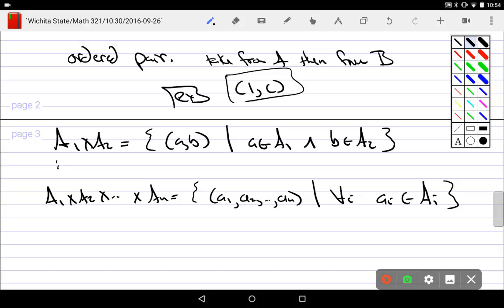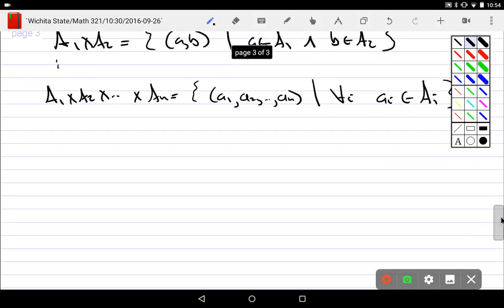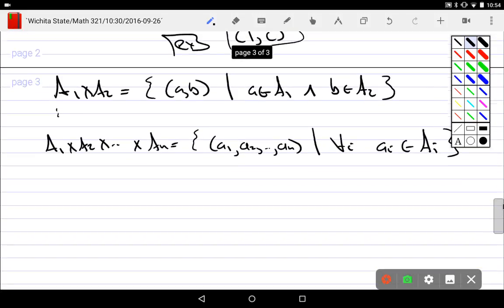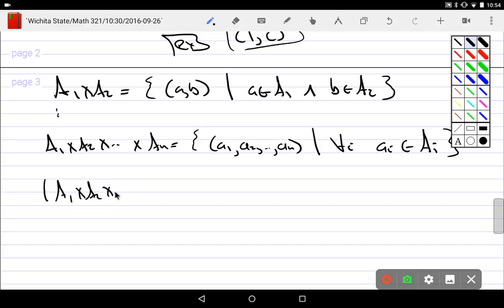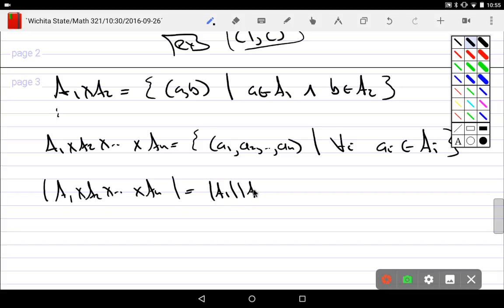And the cardinality of such - say the cardinality of A₁ cross A₂ cross everything up to Aₙ - it's rather easy. What do you do? How many ways could you take an element from the first? Well, how many things are there? And then what would you do? You'd pick the next element and you'd pick the next element. So all we're going to do is just simply multiply the cardinalities of each.